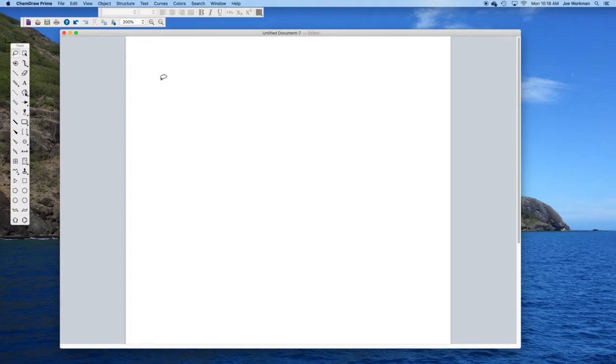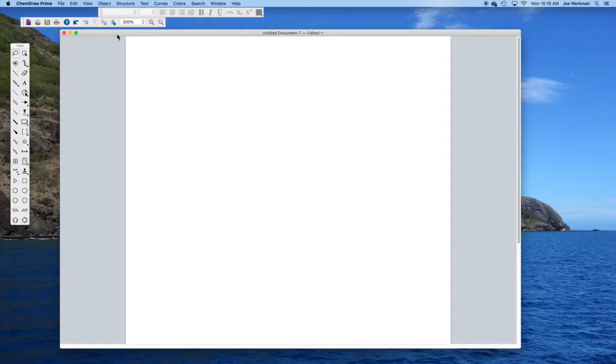Luckily, Center College has a license so that everybody can use this for free. If you've gotten this far, hopefully you've been able to download it and open the program.